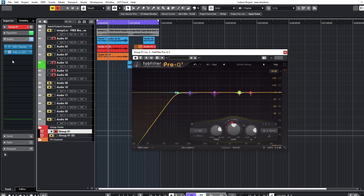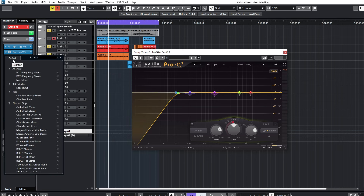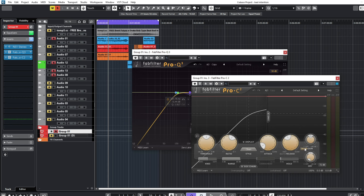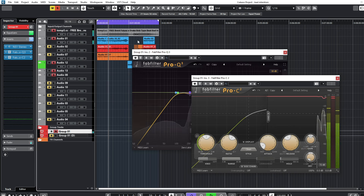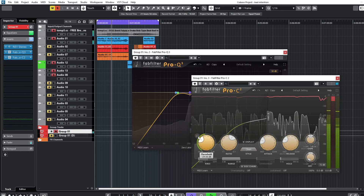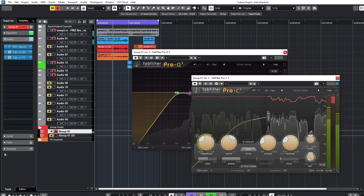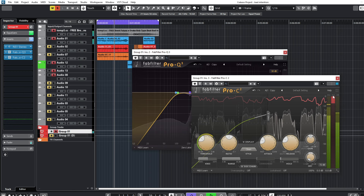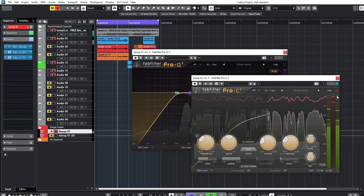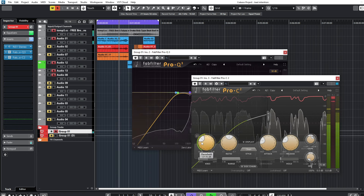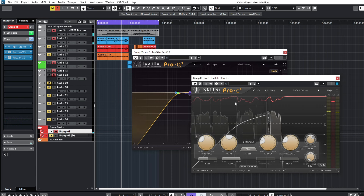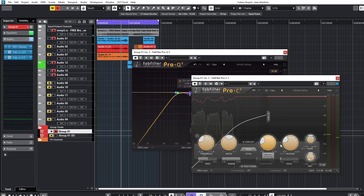The next plugin I'll add is a compressor. I'll use the FabFilter Pro-C. Now let's compress the vocals. I'll add in the beat and compress it. I think I'm getting about 5dB of gain reduction, which is okay. This vocal has a lot of dynamics going on so I need to compress it a little bit harder to get that constant volume.